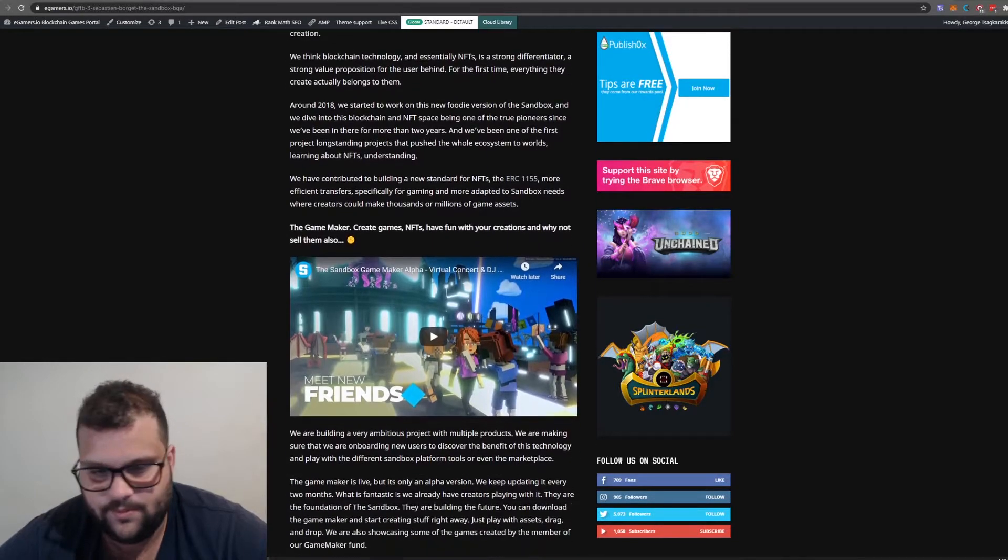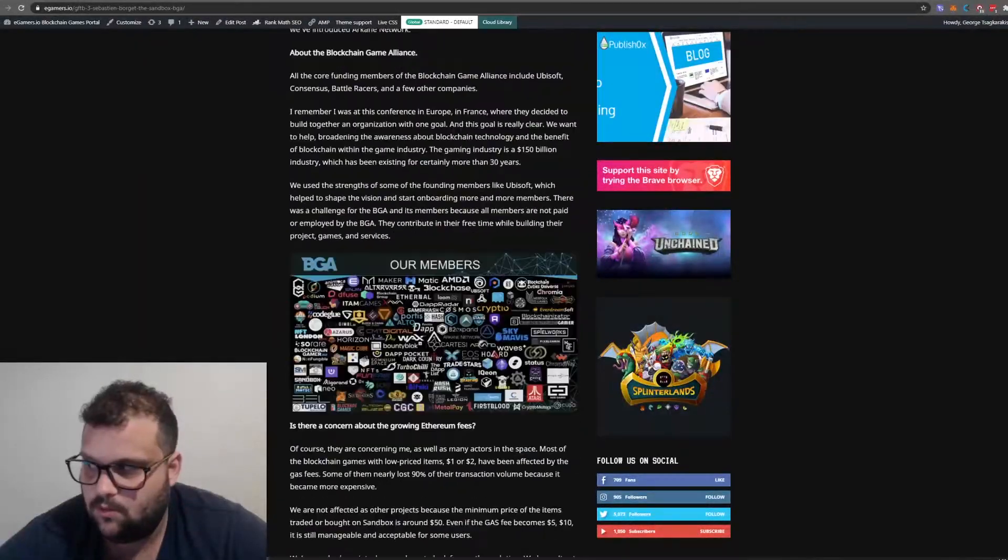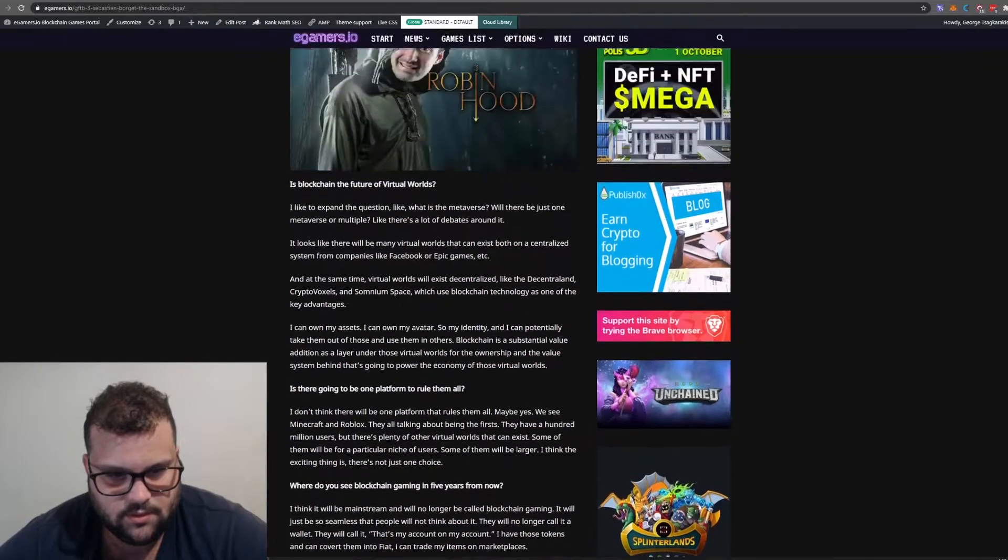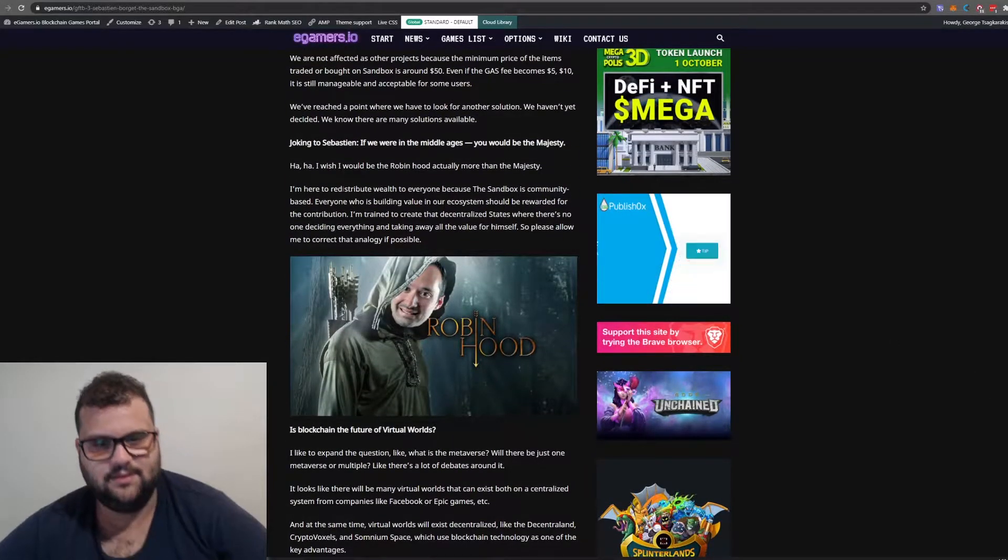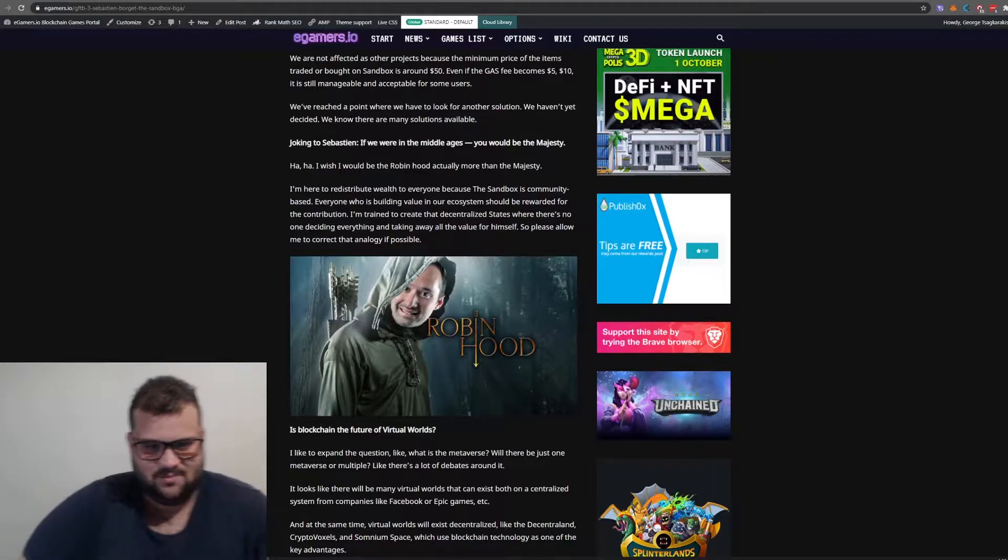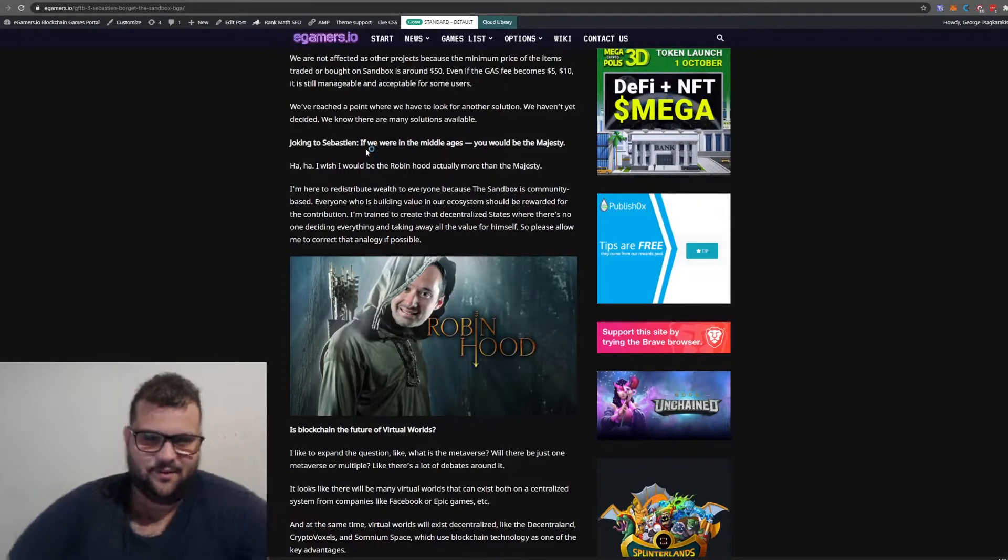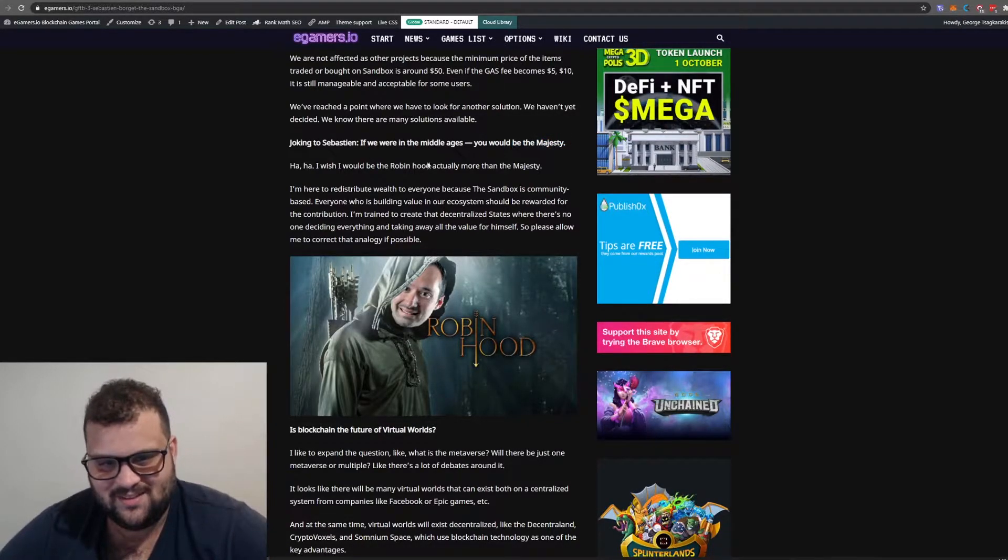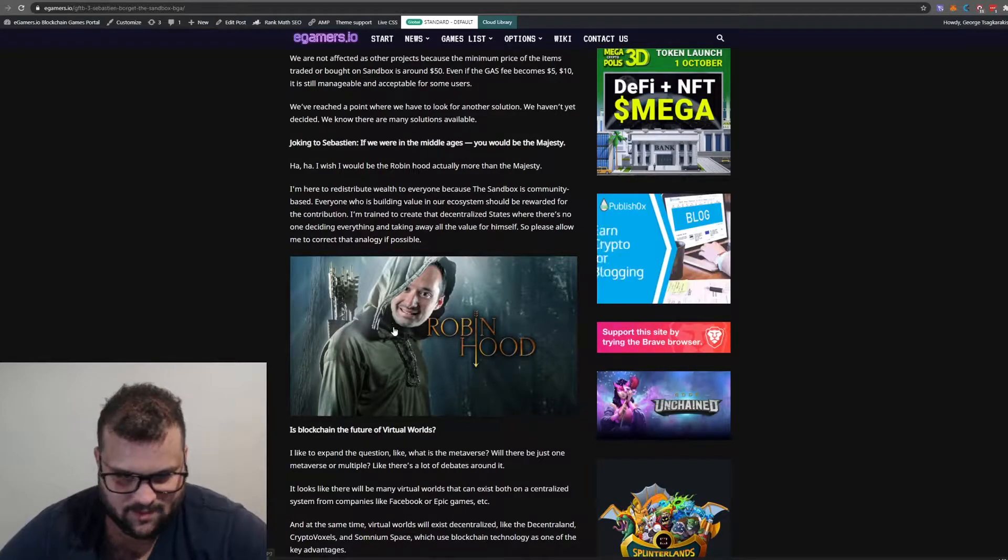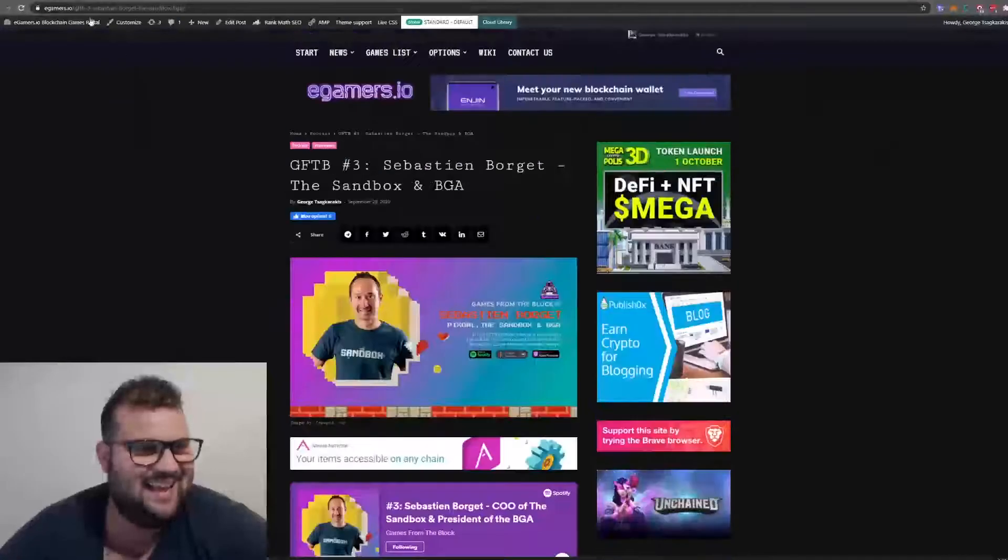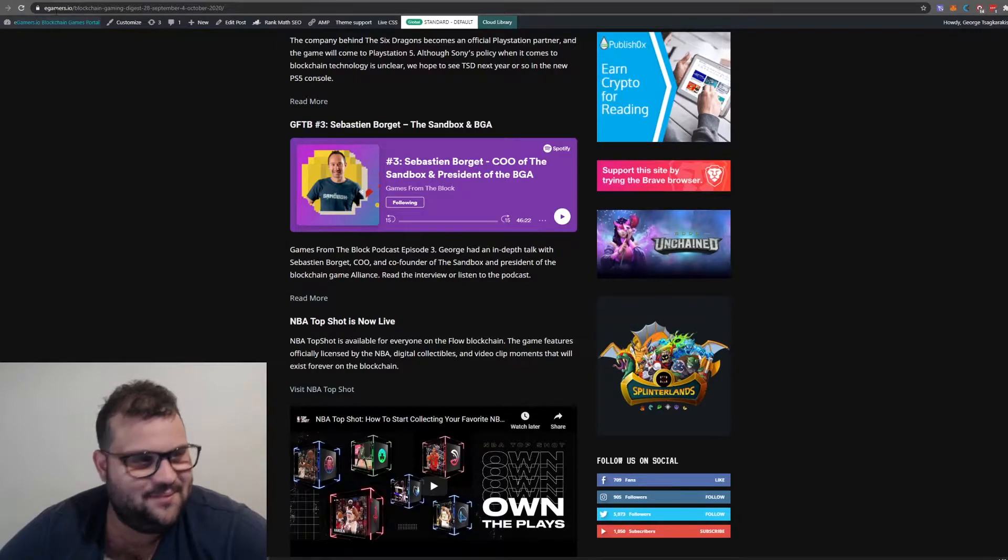We had a great chat for about 40 minutes. You can find the transcript here on the e-gamers website. At one point I said to Sebastian, if you were in the Middle Ages you'd be the majesty, and Sebastian said he'd be Robin Hood. And he is a Robin Hood, guys.